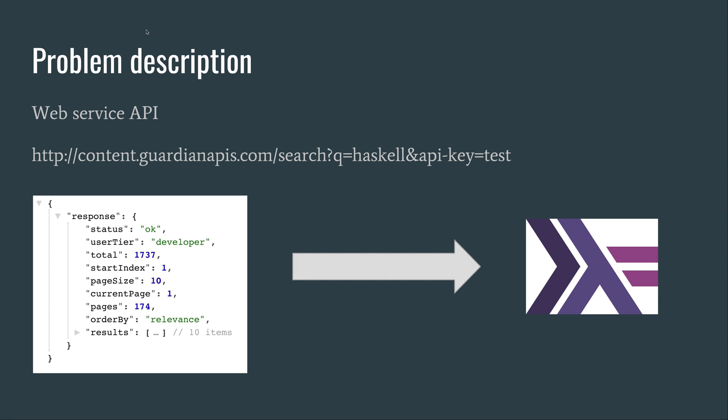You want to bring that JSON data into your Haskell program to do some Haskell magic on it. This is a quite common and trivial task, and there are so many ways to do it. I'm going to show you how to use the Servant Client library to achieve this.